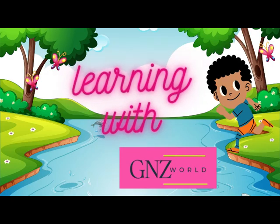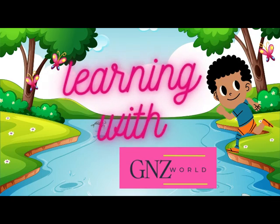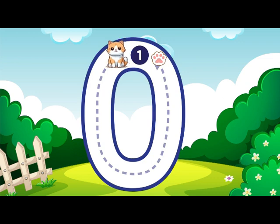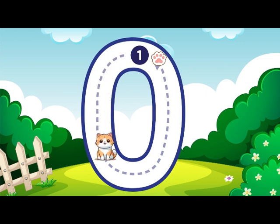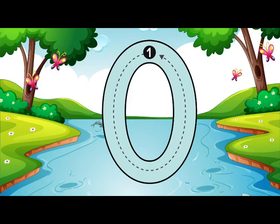Welcome to Learn with GNZ World. Around and around we go, that is how you make 0. 0.